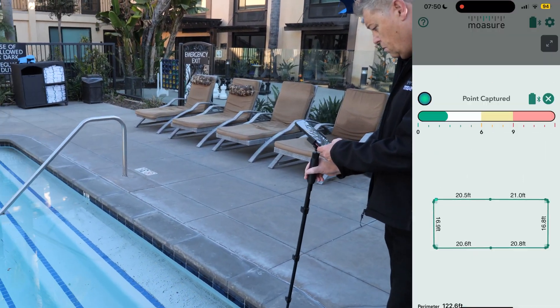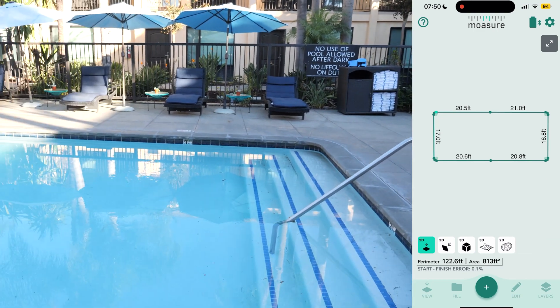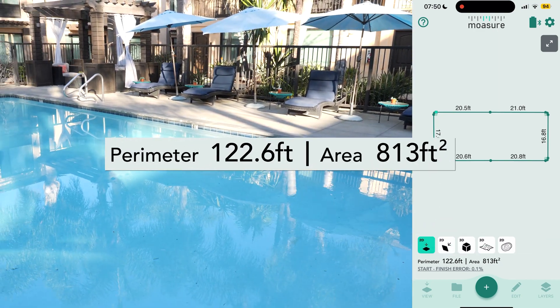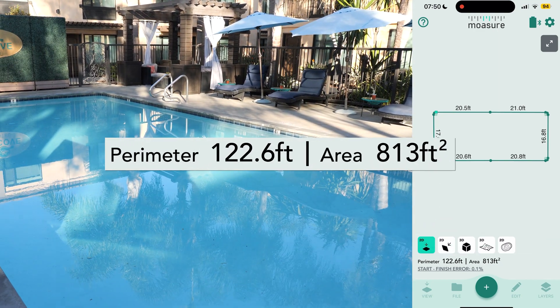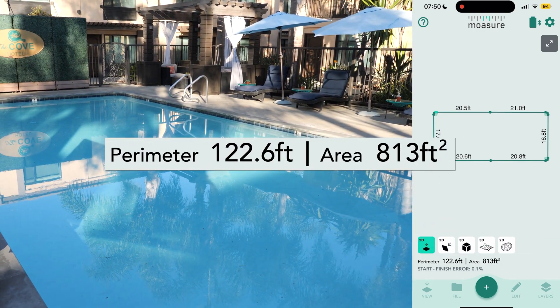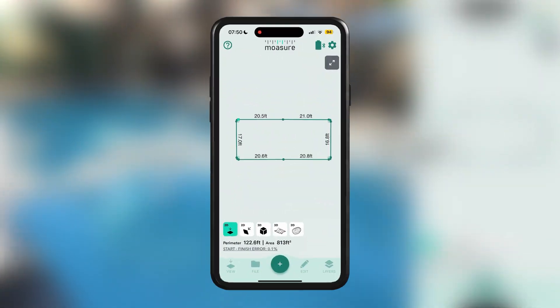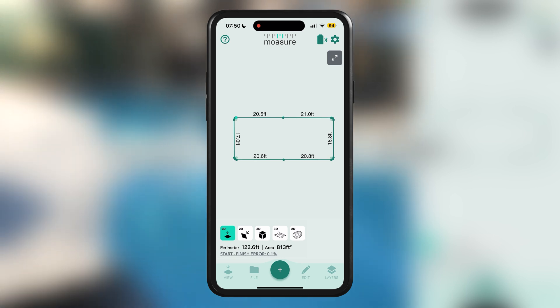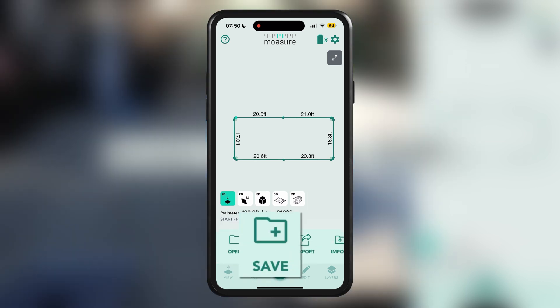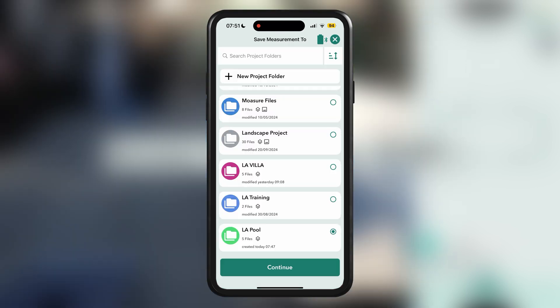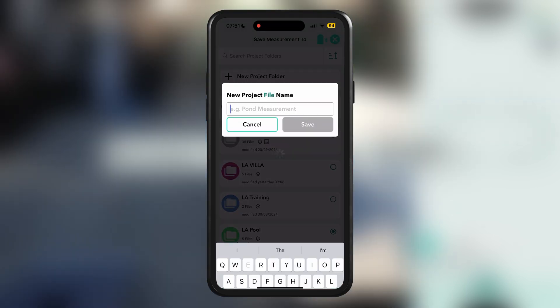After tapping on the red stop icon, you'll see the perimeter and area values displayed for the entire pool measurement. To save the measurement, tap File, then Save, and choose a folder and file name.